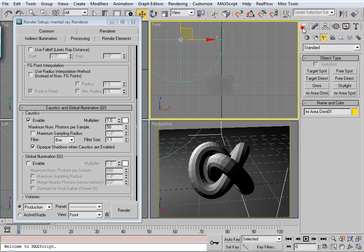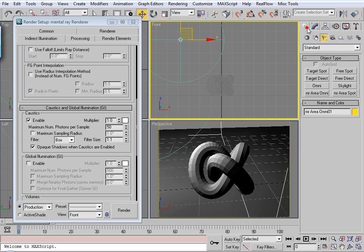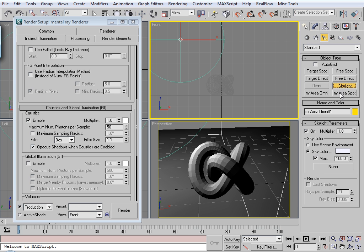What you can do is you can throw in any number of lights that you want. Sometimes I'll throw in a skylight.